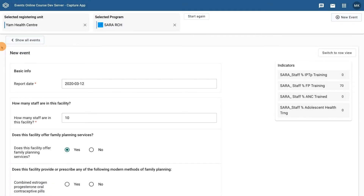In such cases as the SARA RCH program, which is a survey, the form view is likely the most useful as it is presumably only one survey taking place at a time. However, when we think about registering many cases, this view can prove time-consuming, and the row view may be the more efficient way of registering events.